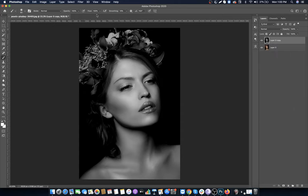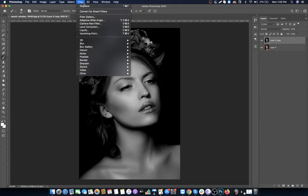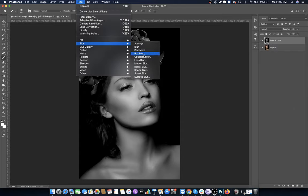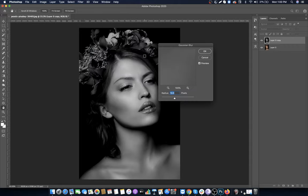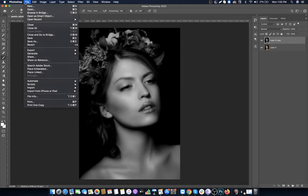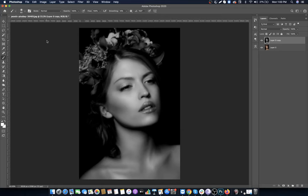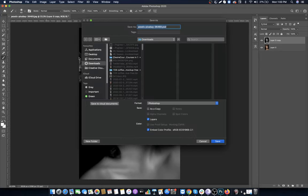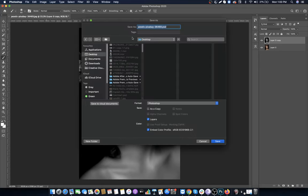Go to Filters, then Blur, and select Gaussian Blur. Set the radius to 10 and click OK. Go to File and click Save As. Save it with any name - I'm naming it displacement map. Click Save.